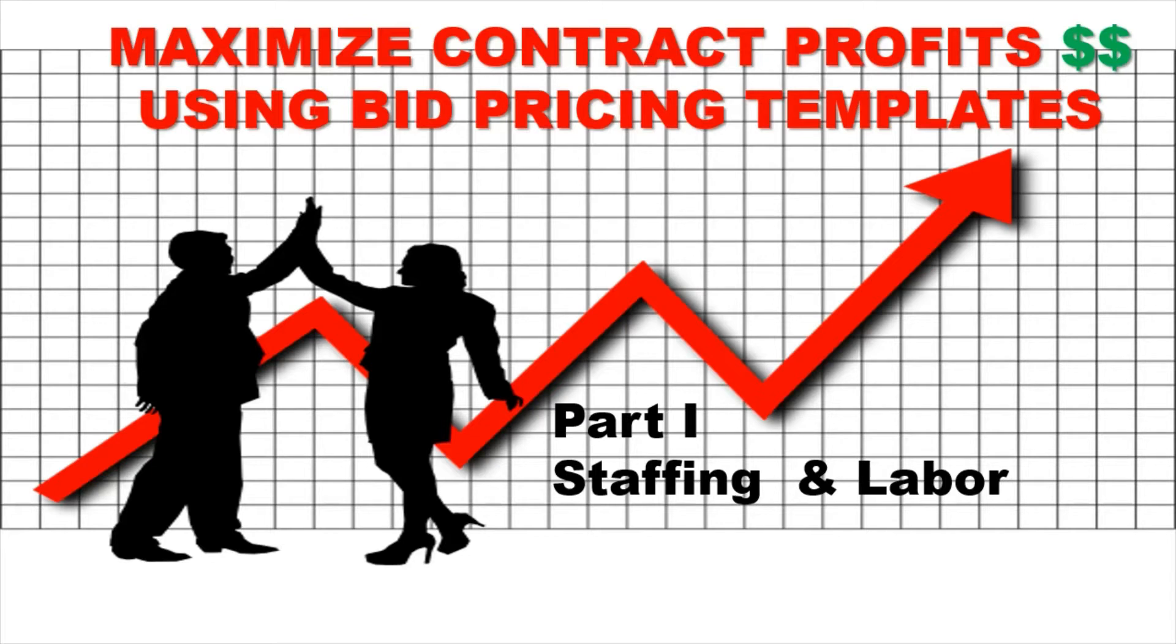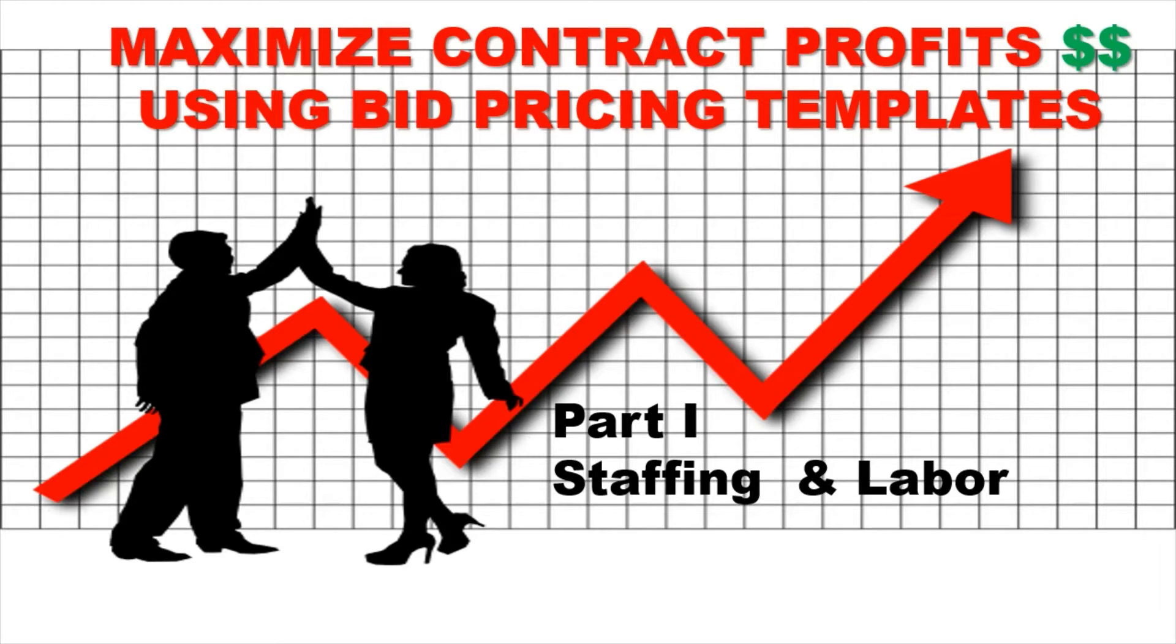Some of you may be familiar with my bid pricing templates, but it's very important that you understand what goes into pricing a contract correctly, the things you need to think about. Oftentimes we just get a number and stick it in. Some of you are not even sure about what you should charge for.